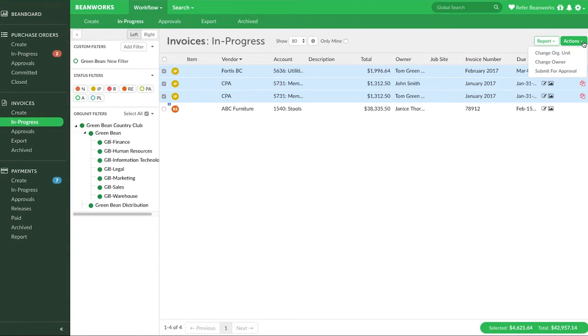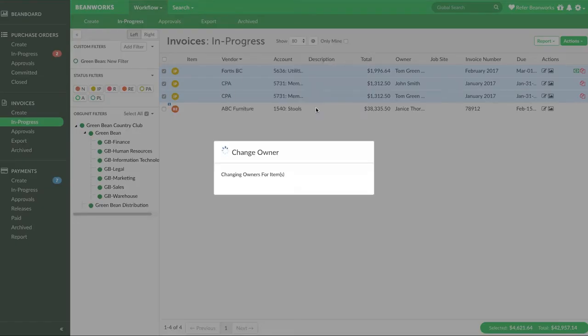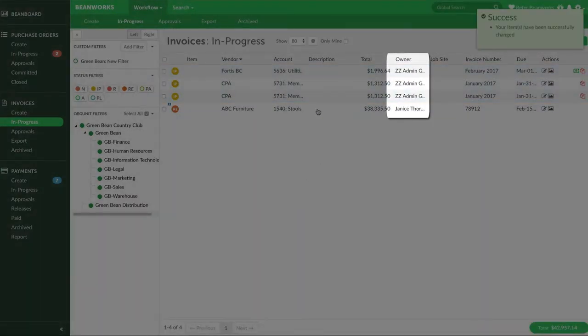For example, on the in progress tab being able to select a bunch of items and group change their owner can be a handy shortcut sometimes.